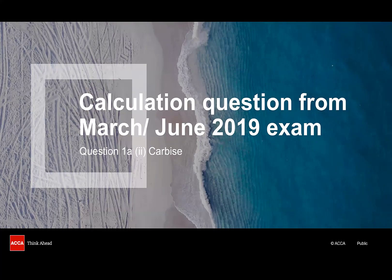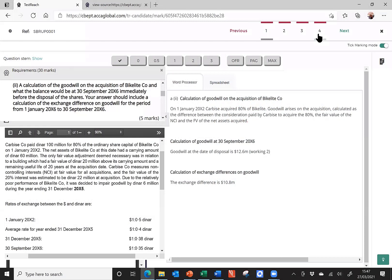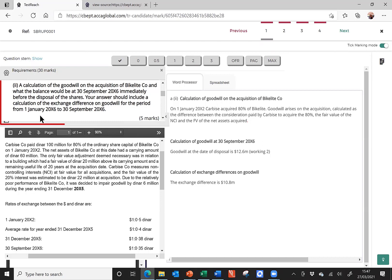Let's now see these points in practice by marking an answer that I've prepared for a question of this style. We're in the ACA practice platform, and we're looking at a question called Carbis, which was question one from the March-June 2019 exam. I've already pre-populated an answer. Here it is on the right-hand side. We're going to access the marking section of the platform, and we're going to take a look at requirement A2 from this question.